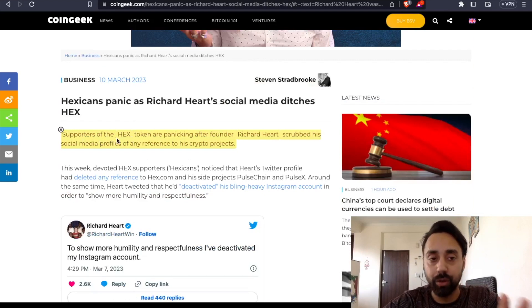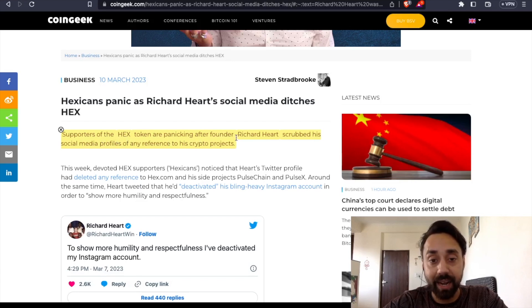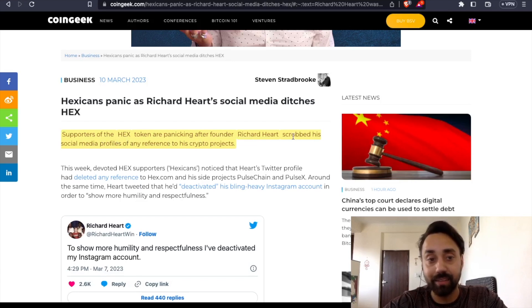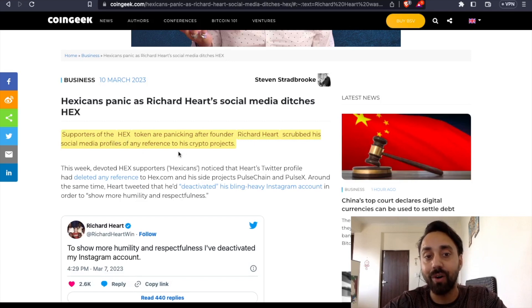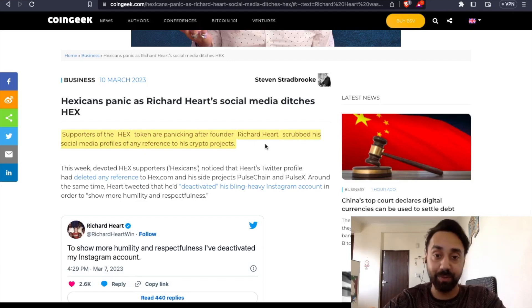he has been accused of criminal charges. And in the past he has promoted a project named Hex. He is also the founder of Hex project and the supporters of Hex token were panicked after founder Richard Hart scrubbed his social media profile of any references to his crypto project. So he has done this before.